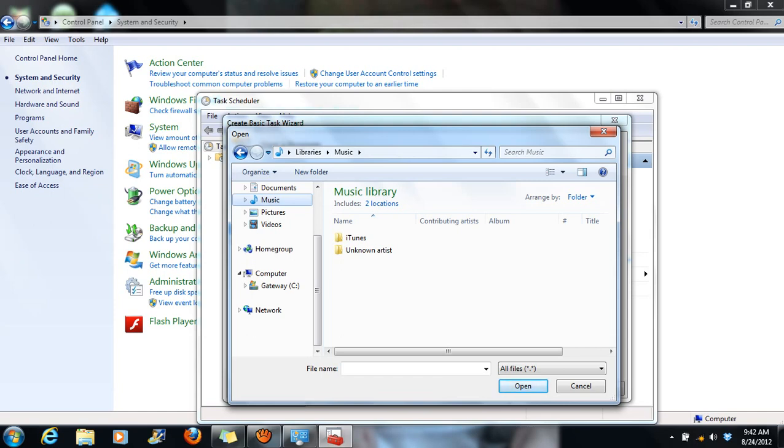So if you have songs that are on iTunes, the first thing you need to do is convert them to mp3 format. If you do not know how to do that, I also have a video that I will post for you guys that shows you how to convert from iTunes to mp3 format.